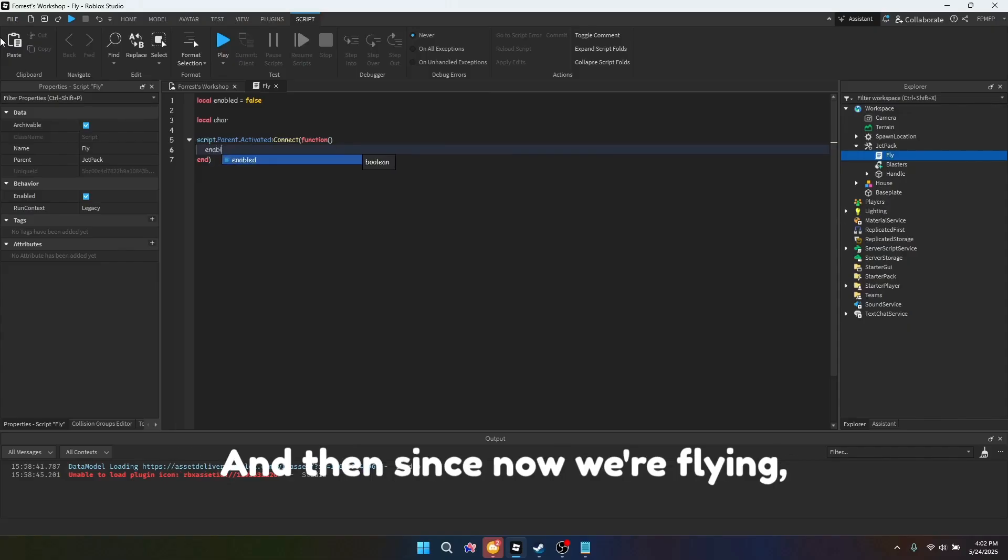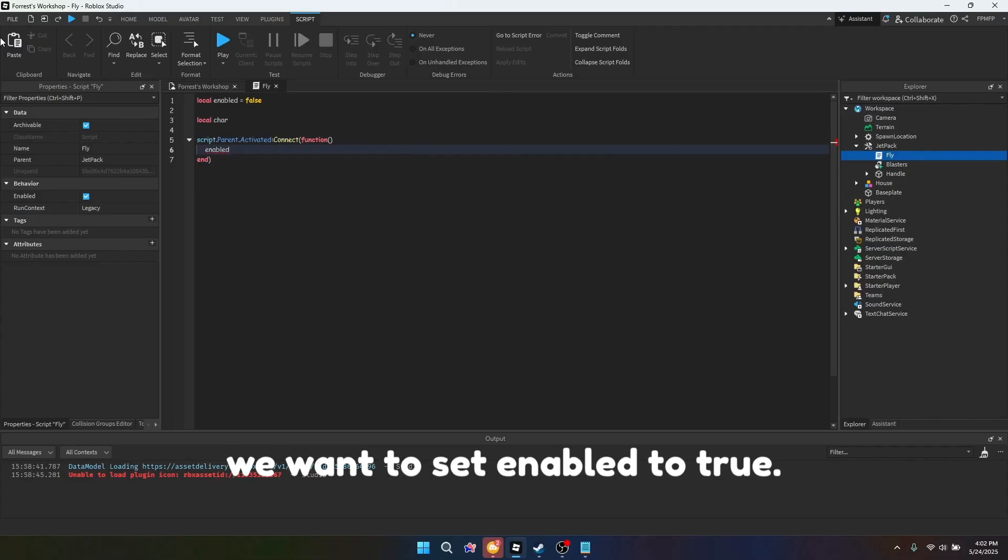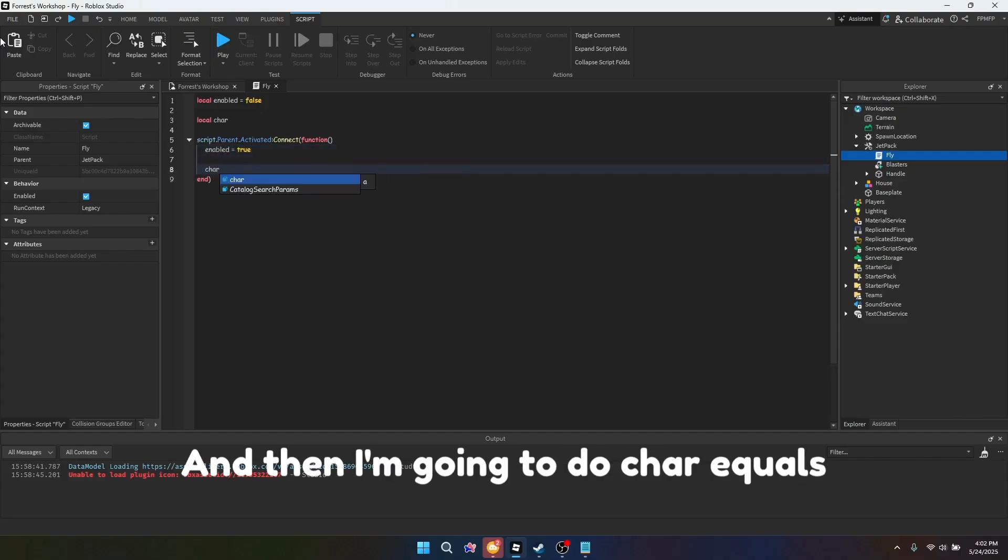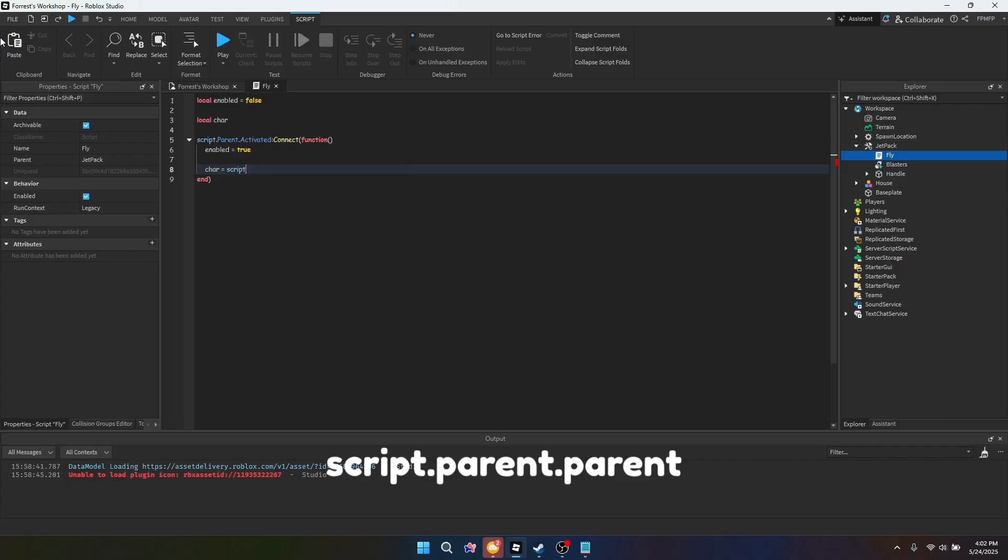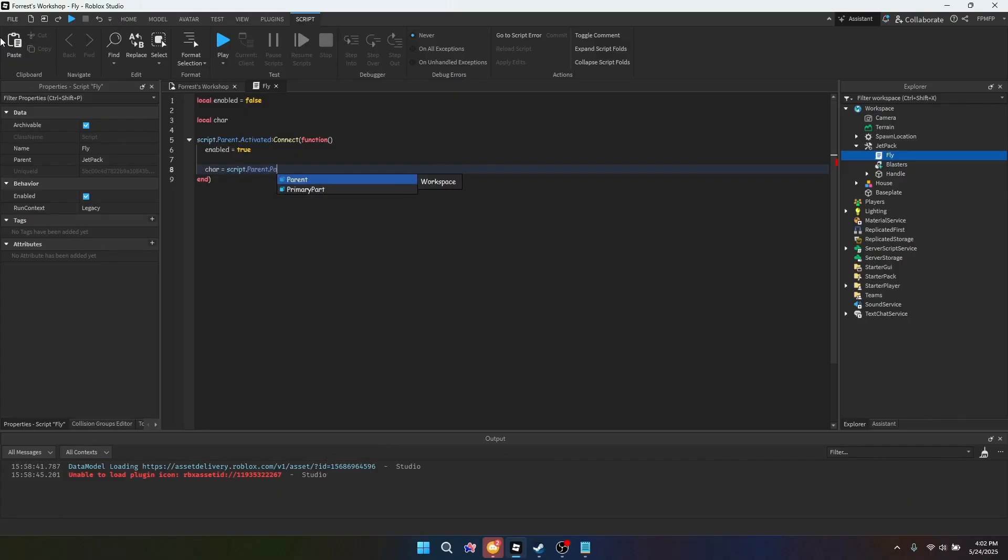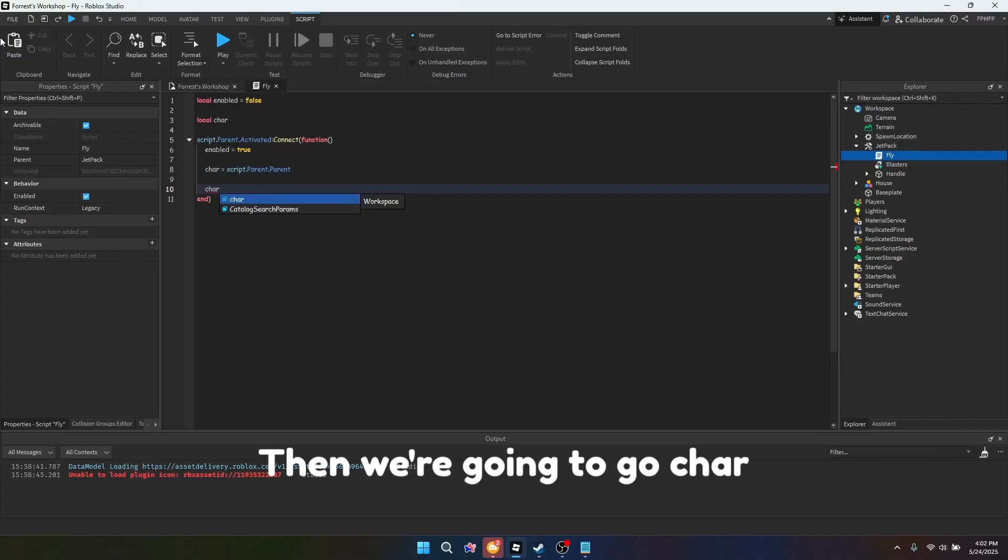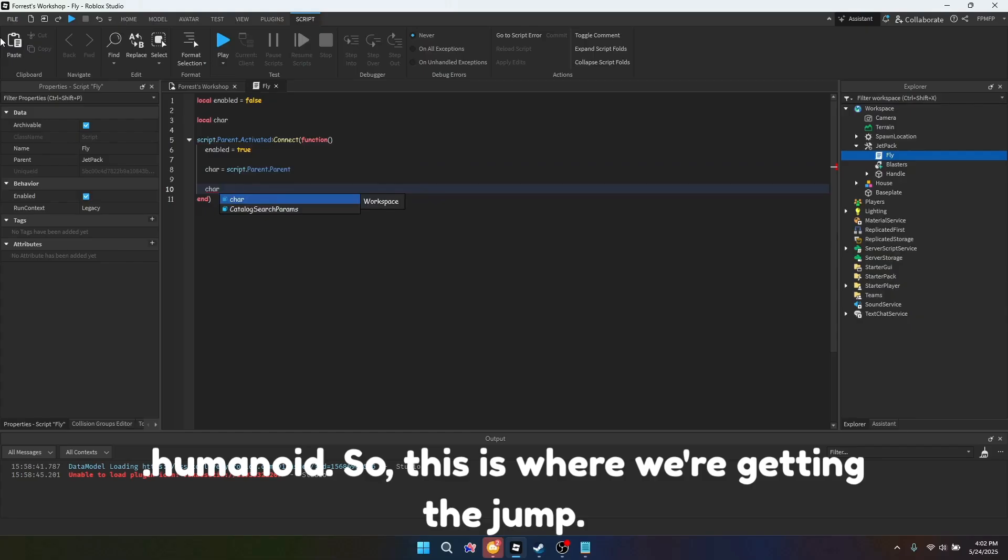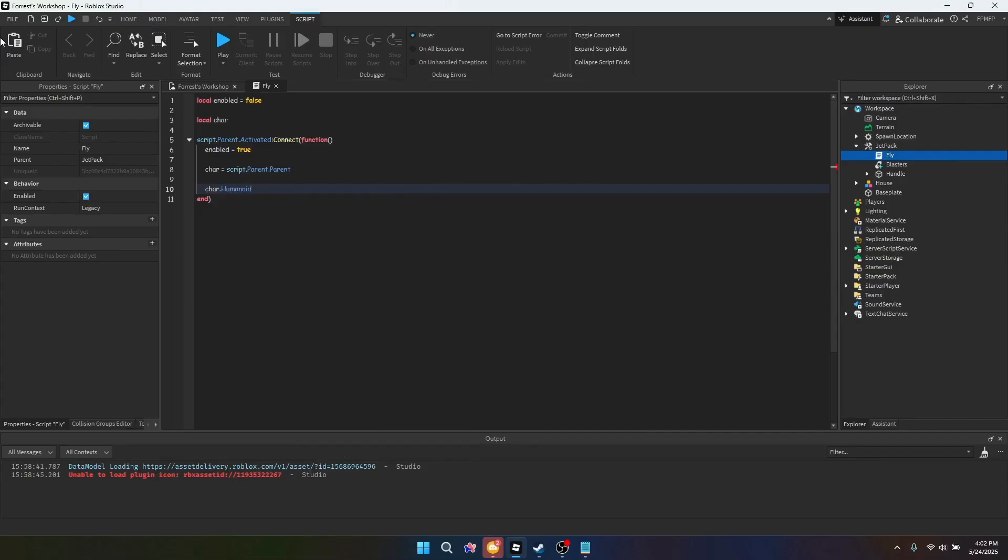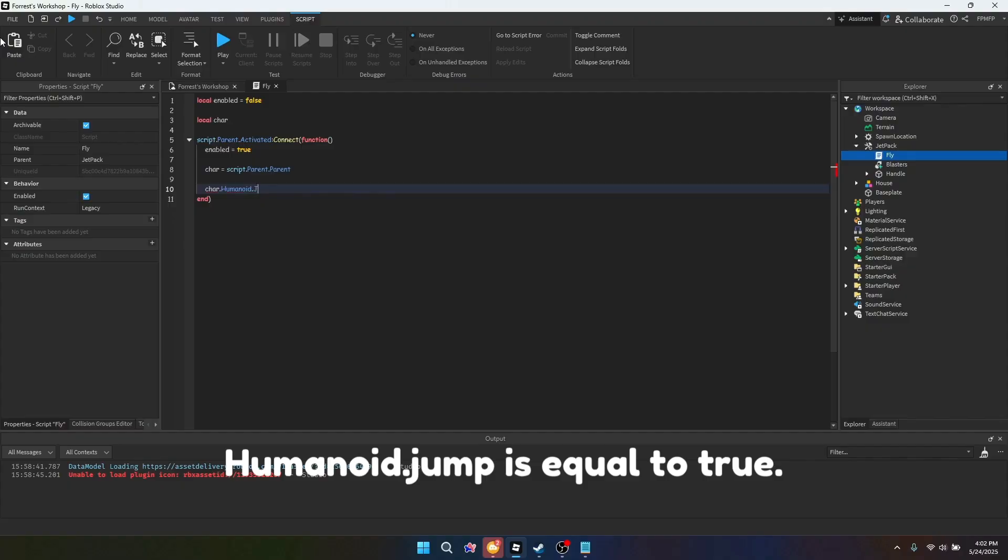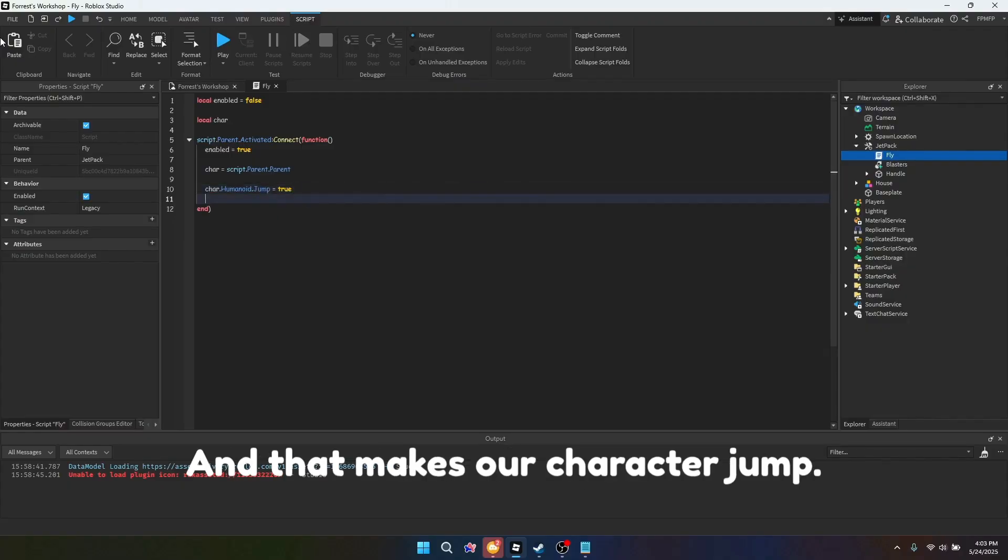And then since now we're flying, we want to set enabled to true. And then I'm going to do char equals script.parent.parent. Then we're going to go char.humanoid, so this is where we're getting the jump. Humanoid.jump is equal to true, and that makes our character jump.